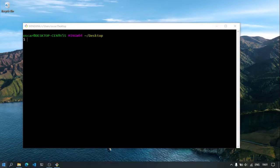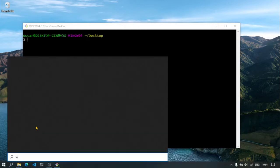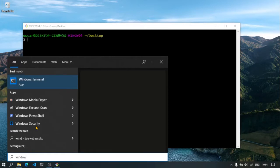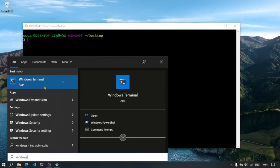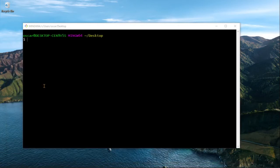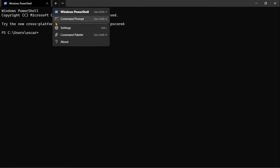Lo primero que debemos tener es la terminal de Windows instalada, esta la pueden conseguir desde la tienda de aplicaciones de Microsoft. Una vez la tengan instalada, la abriremos e iremos a la configuración, aquí en esta flecha. Iremos a settings, configuración.